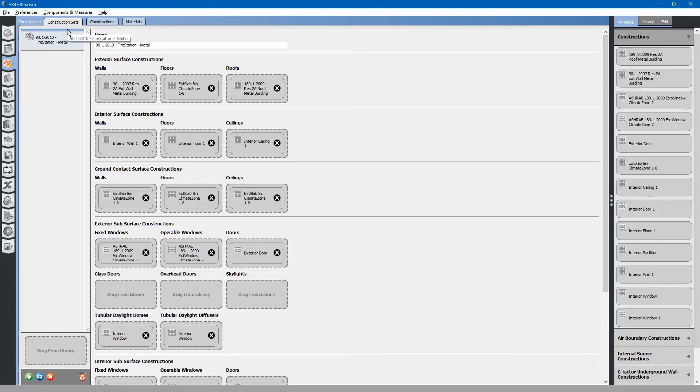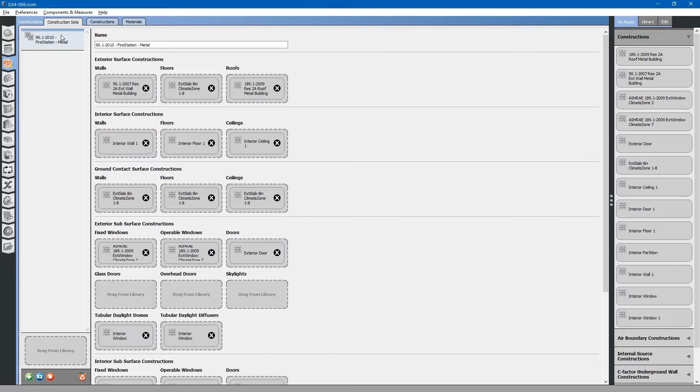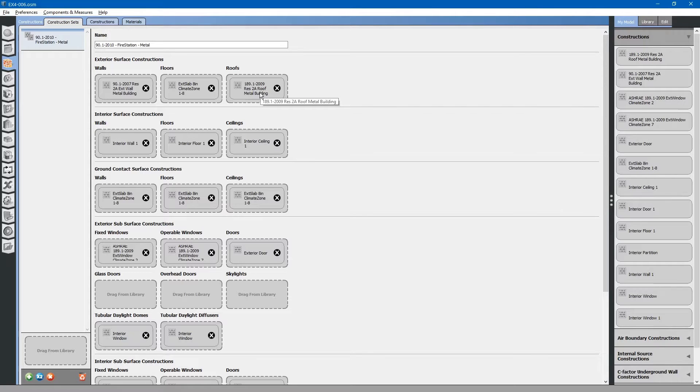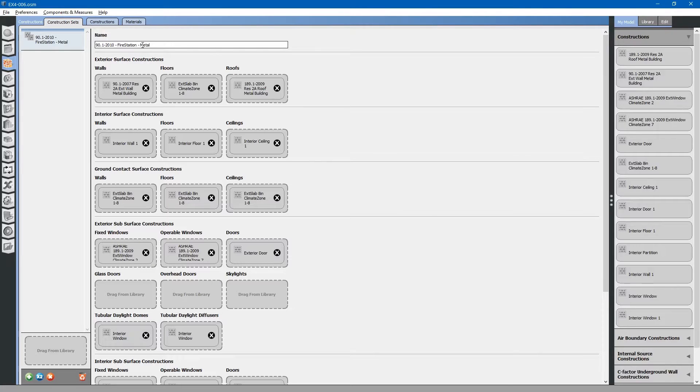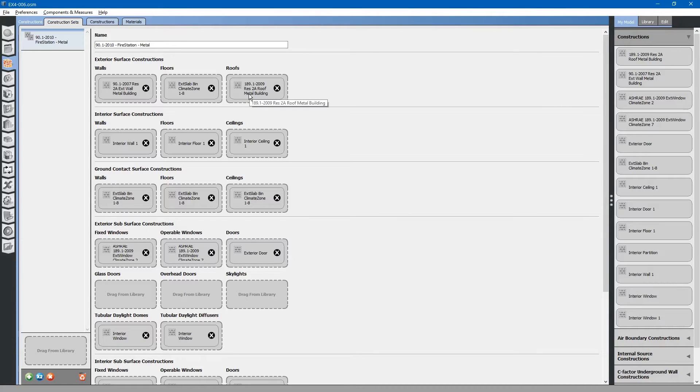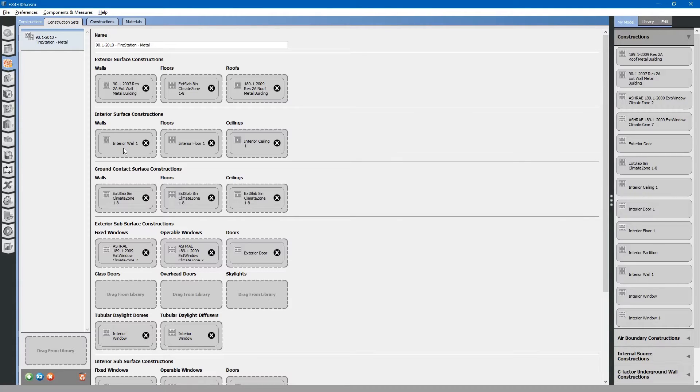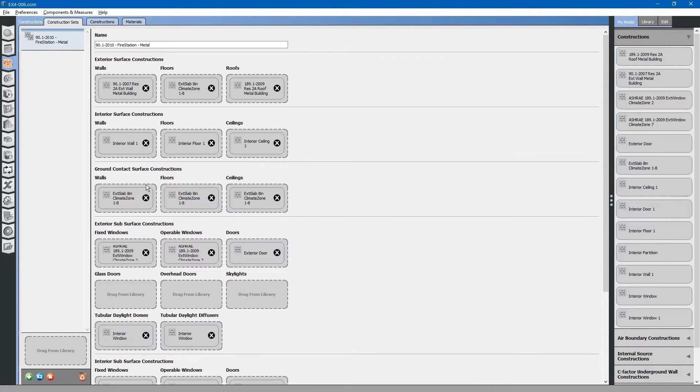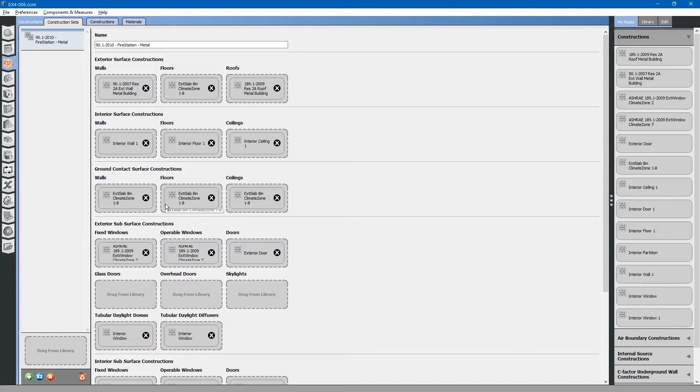Each of these is treated as a child-parent relationship. Construction sets is a group of construction assemblies that will be applied to the building. You can see that in this construction set, fire station metal, we have exterior surface constructions. For the exterior walls, we have metal building, concrete slab, and metal building roof. Interior surface constructions consist of an interior wall, interior floor, and interior ceilings. Ground contact surfaces are, for this instance, all concrete.